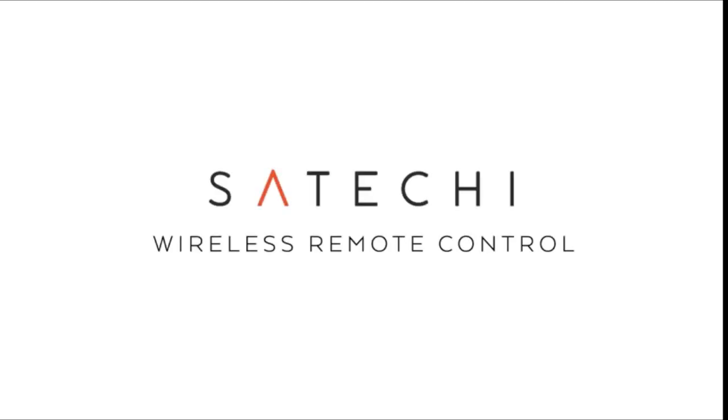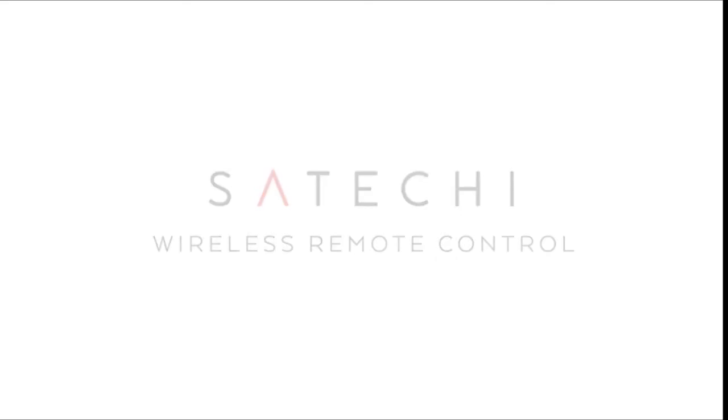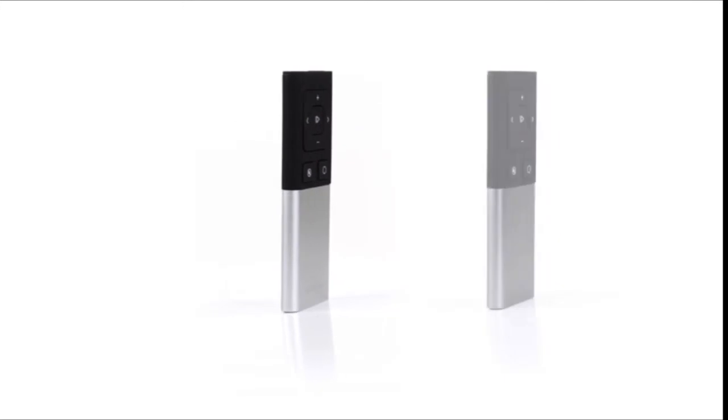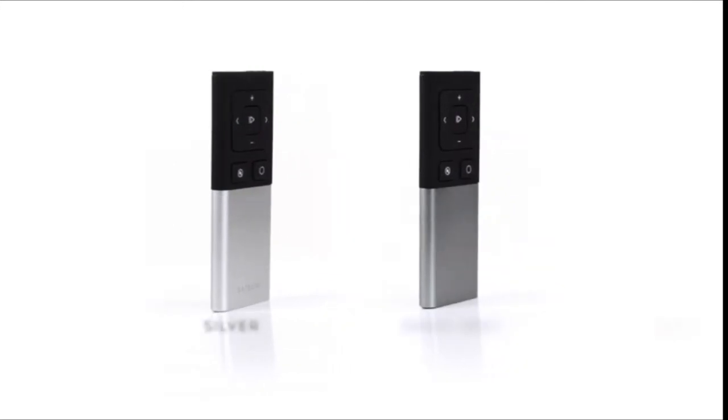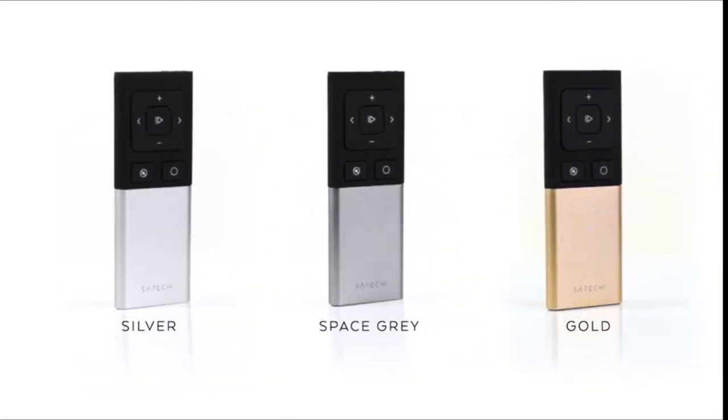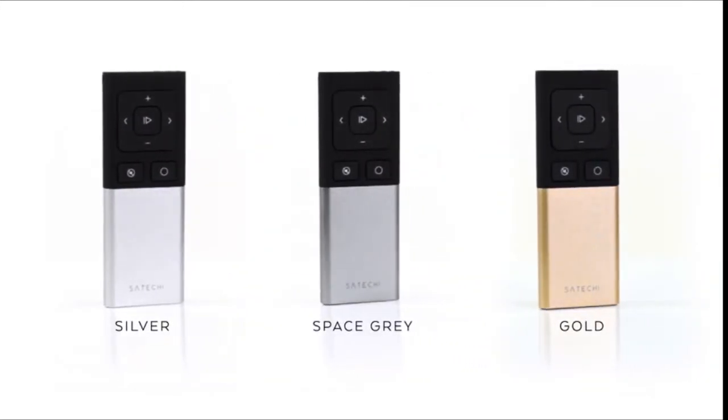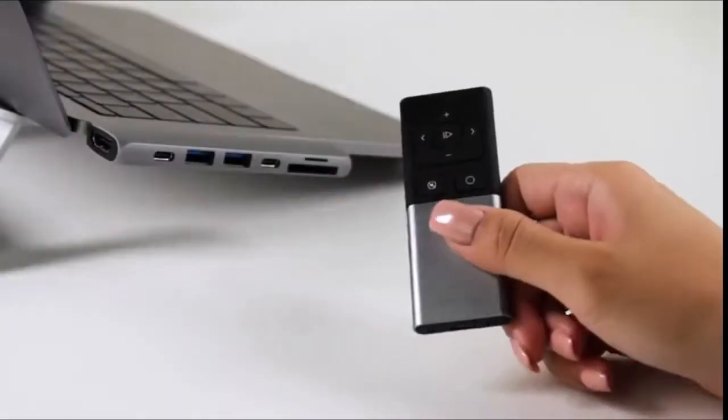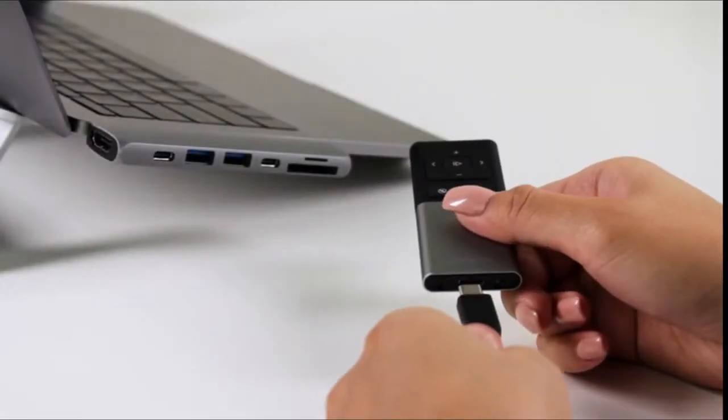The Satachi Bluetooth Aluminum Remote Control is the ultimate multimedia companion for your Bluetooth device. With the media and presentation modes, you can easily control music, video, and presentations all from one compact, sleek device.